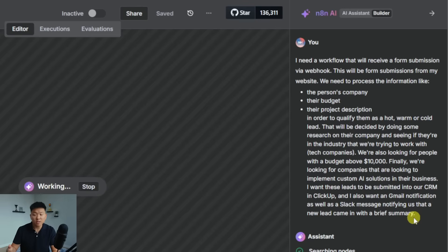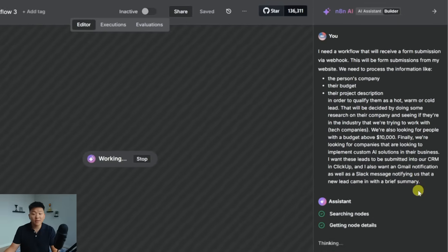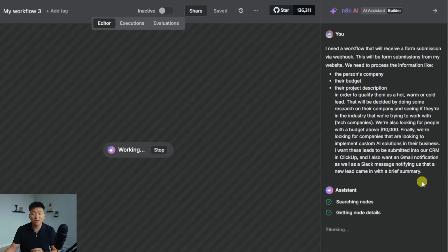We're also looking for budget. And finally, we want companies that are looking to implement custom AI solutions in their business. After it's done that analysis, I want these leads to be submitted into our CRM and ClickUp.